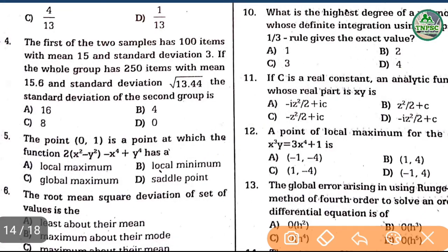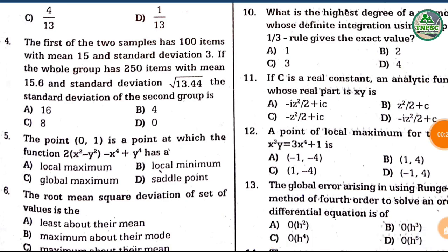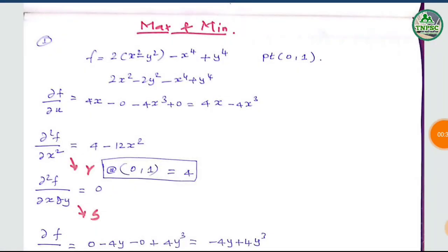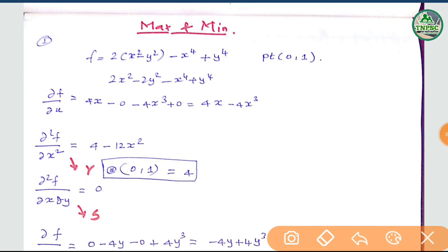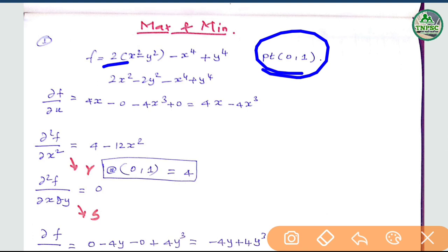We are going to solve the numbers. We will see the correct answer. Option B is the correct answer — local minimum. How do you see this? We will see the question. The function is given, and we will see if the point is a maximum or minimum.